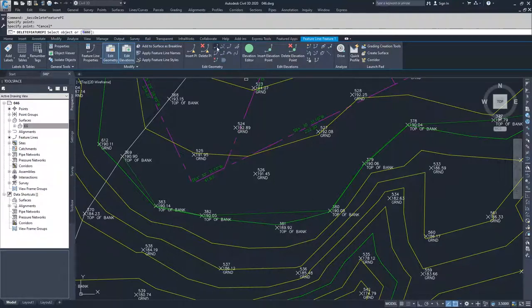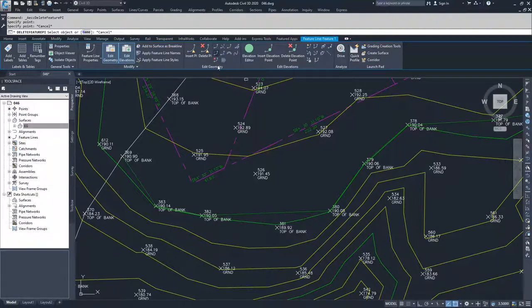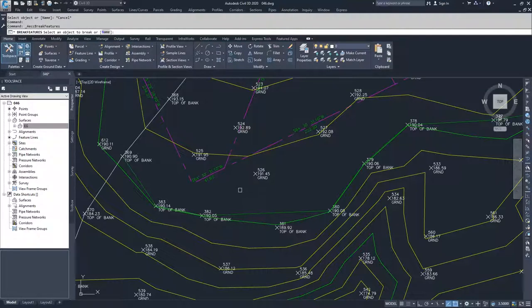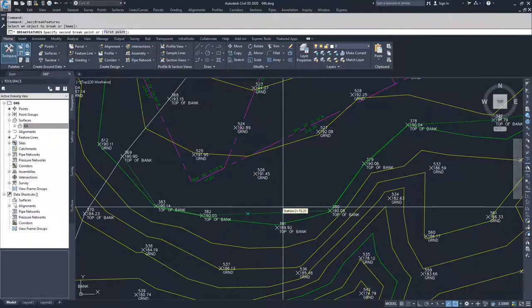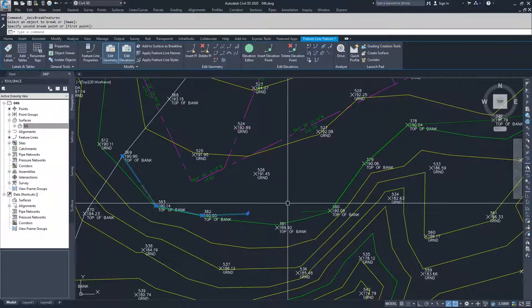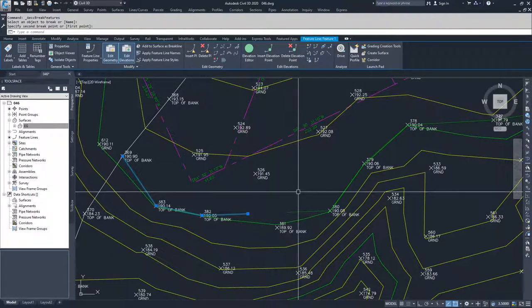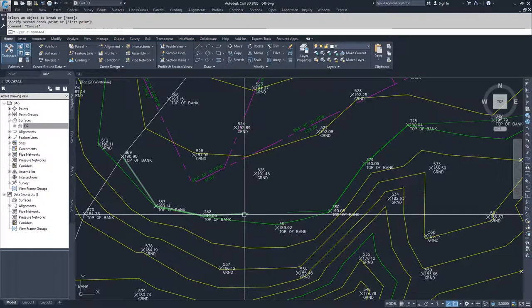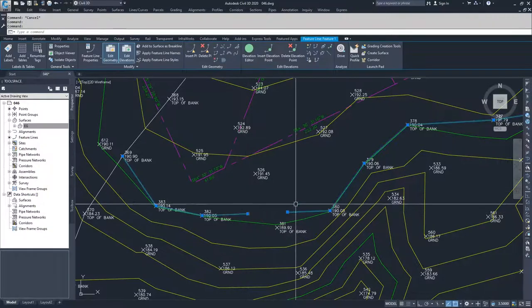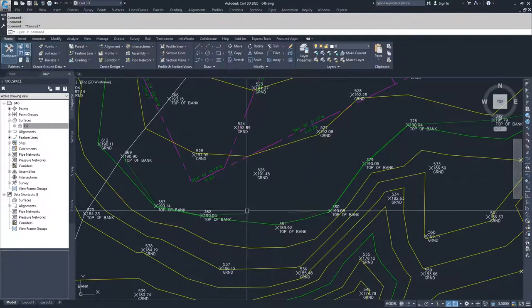Then we get into the more nuanced commands. We have break, which is just like a polyline break. I can select a line and break it to a certain point. So I have now separated this feature line into two separate feature lines.